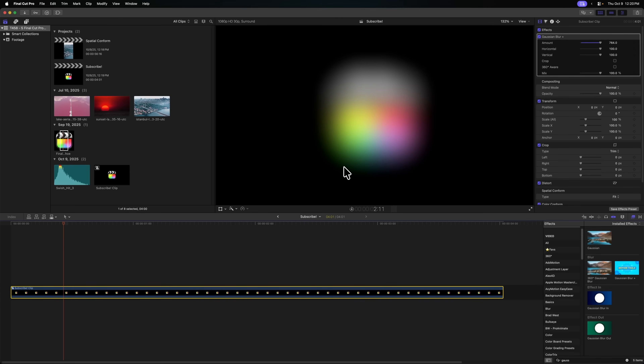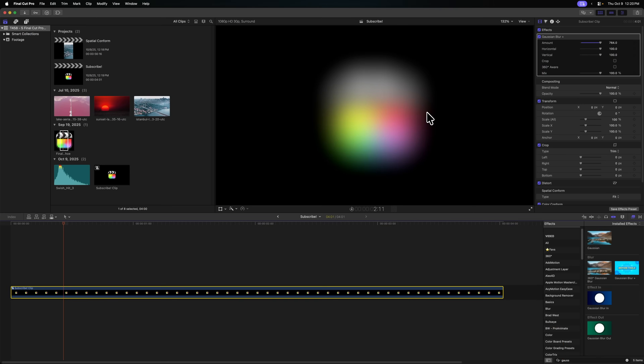This applies not just for the Gaussian blur — this applies to basically every effect inside of Final Cut Pro, except for the drop shadow, which Apple has added some fancy technology to make work totally fine. Use the compound clip if you are struggling with an effect; it's going to solve a lot of problems. Essentially, the compound clip is just reconforming it to the same aspect ratio as your project.